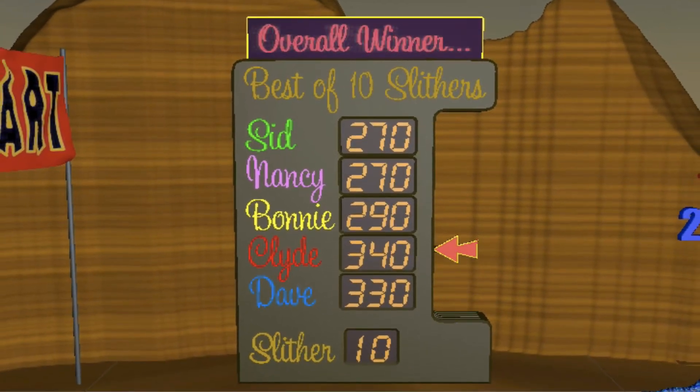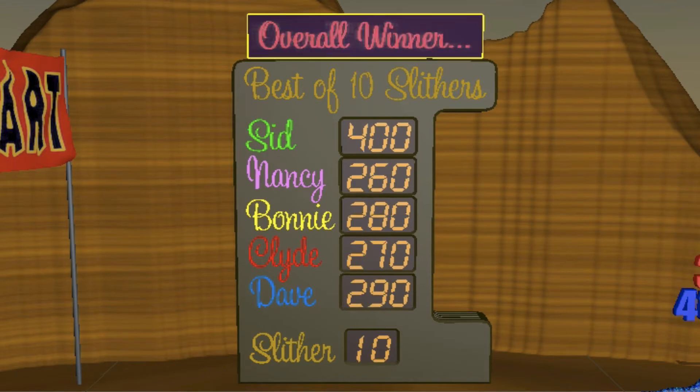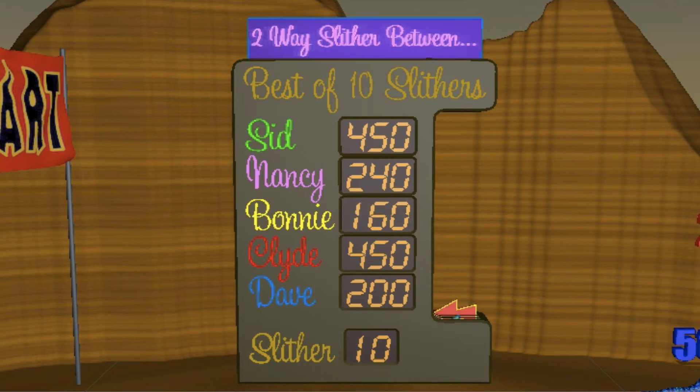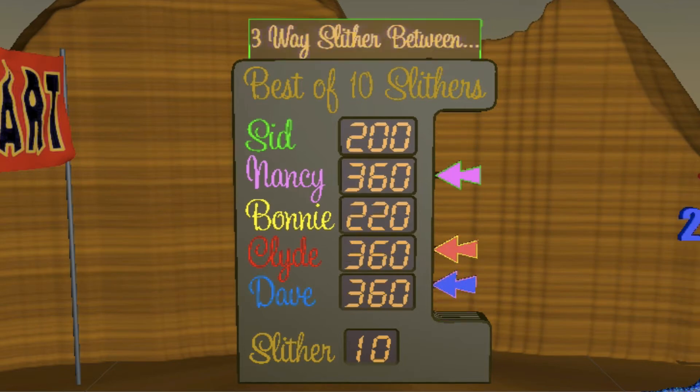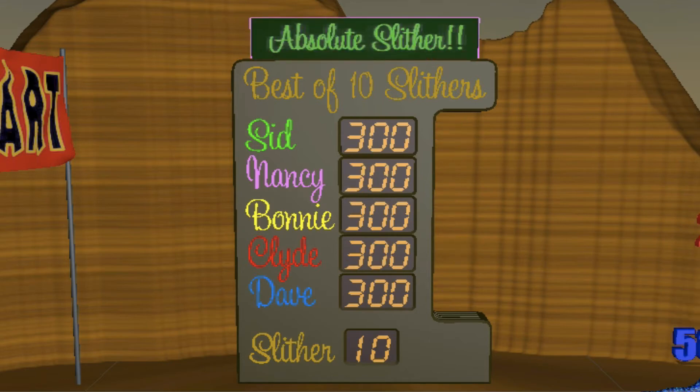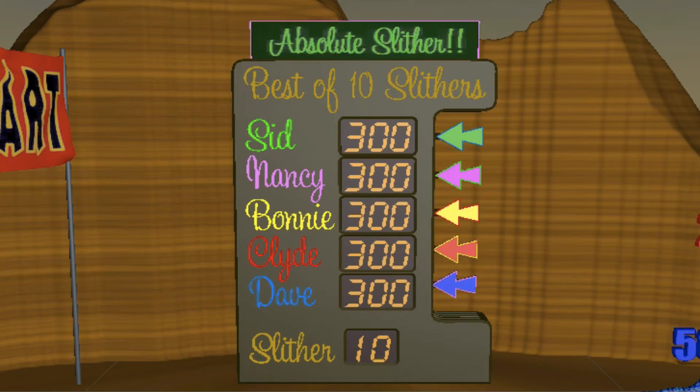And there's actually 31 different possible outcomes here because obviously any one of the snakes can be the winner, but there's also another 26 possibilities for draw scenarios because two snakes can draw, any three snakes can draw, any four snakes can draw, or indeed they can all draw giving us an absolute slither.